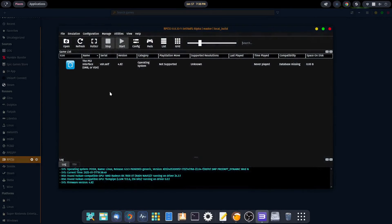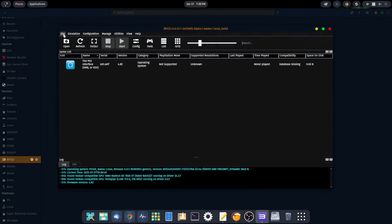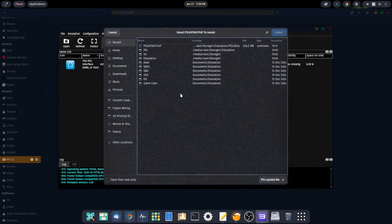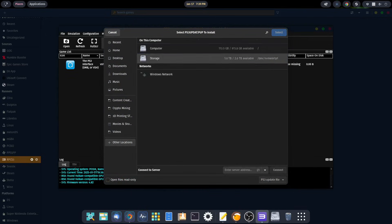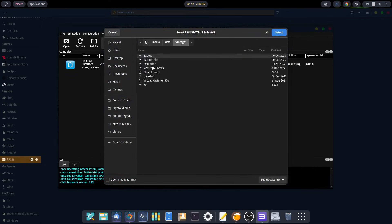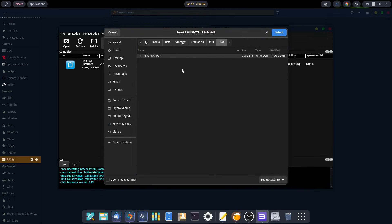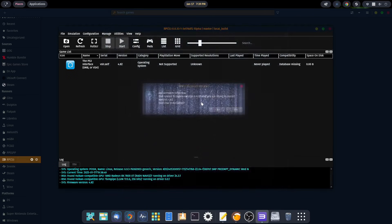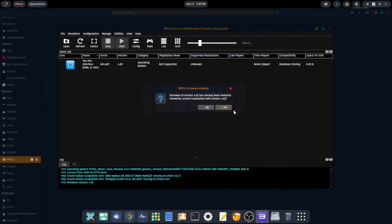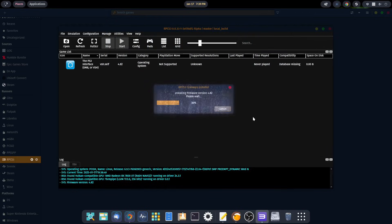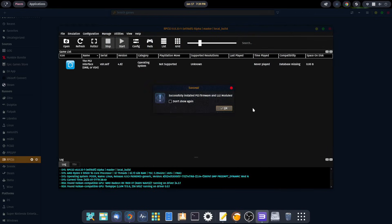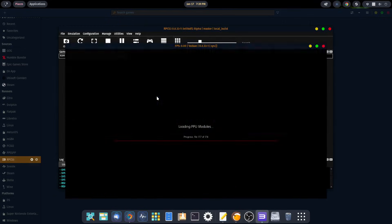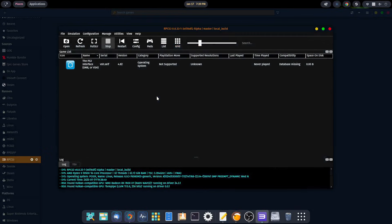To install the update, you're going to go to file, install firmware. Then you're going to browse to wherever your firmware is. I keep mine in my emulation folder. Then hit select. It's going to want to update - let it go ahead and do it. And we're good to go.